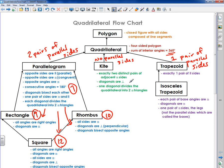A kite has three properties associated with it, outside of being a quadrilateral. It has exactly two distinct pairs of adjacent congruent sides. Diagonals are perpendicular. And one diagonal divides the quadrilateral into two congruent triangles. That makes up a total of three properties, and I have separate videos on kite and the other shapes.